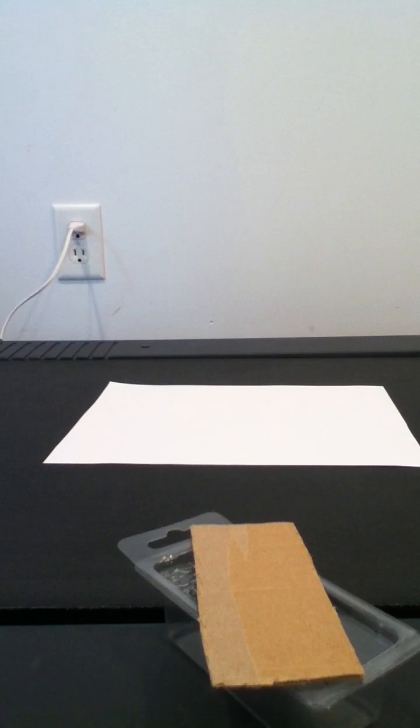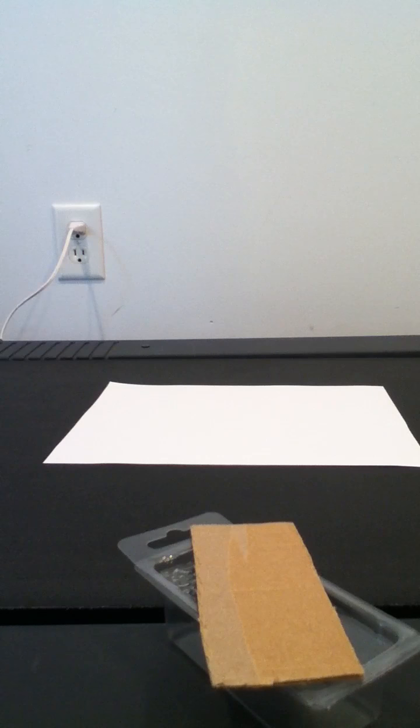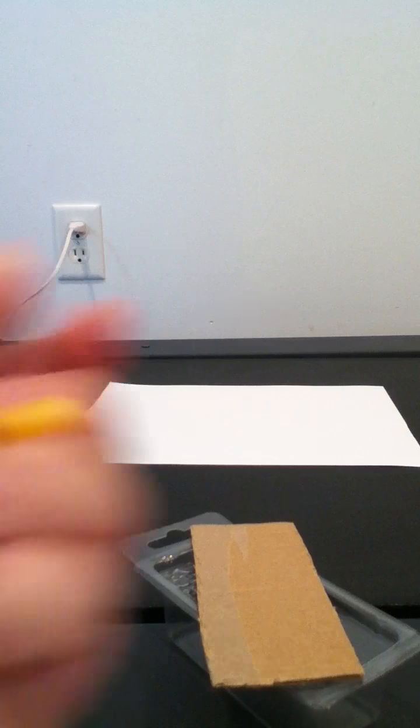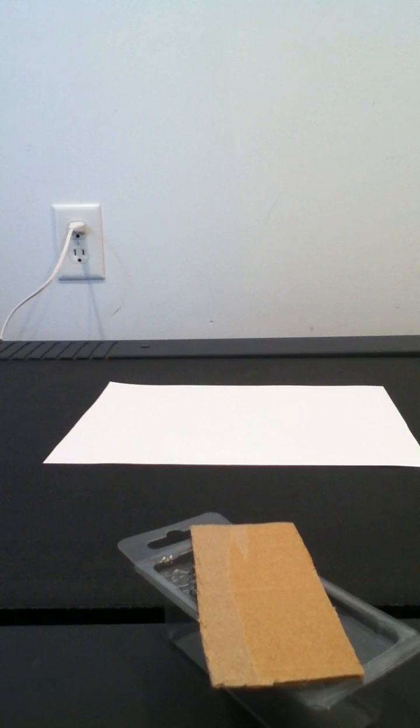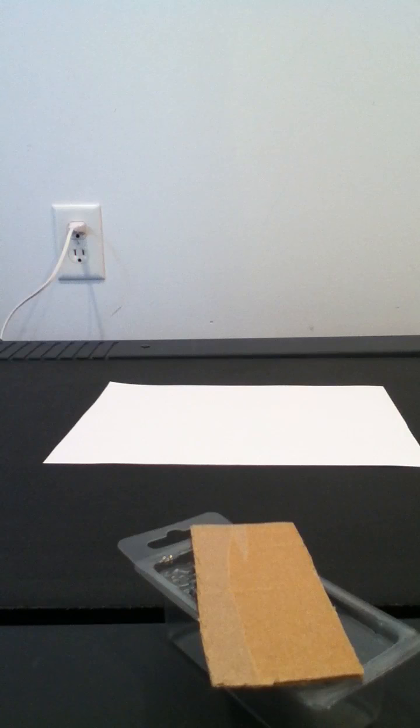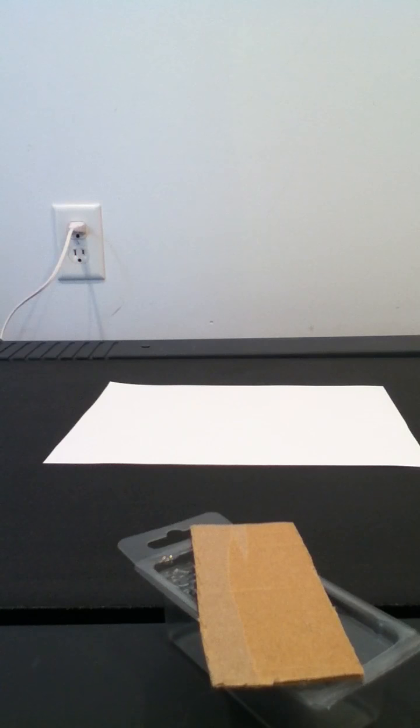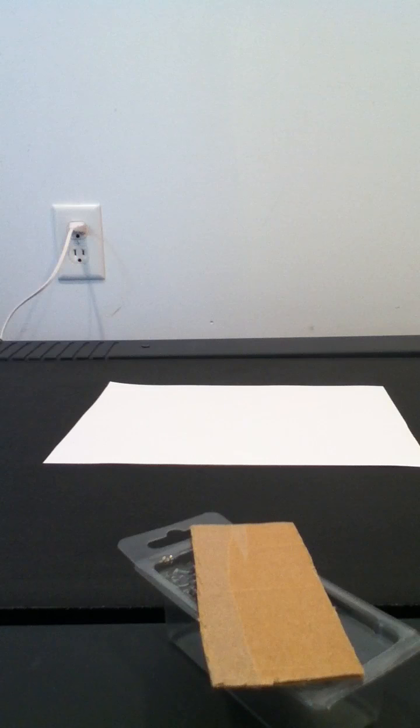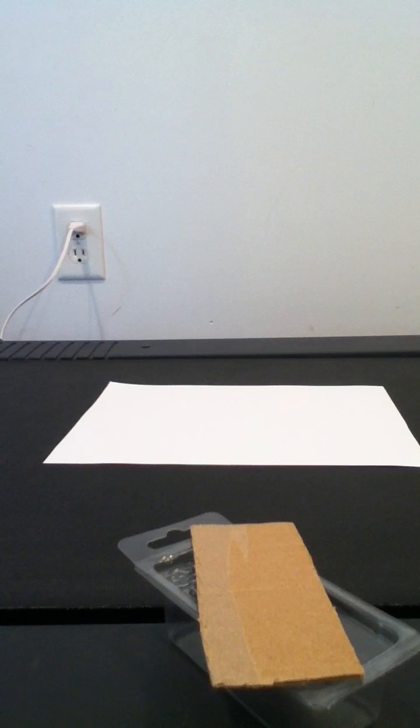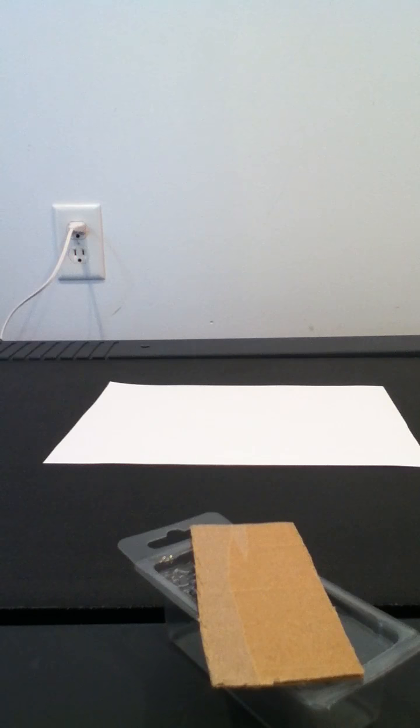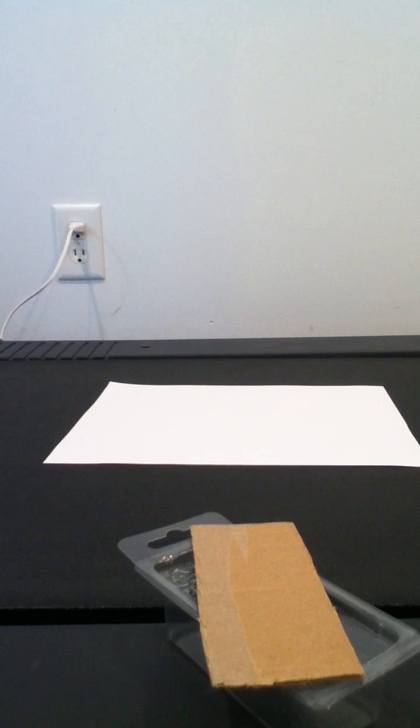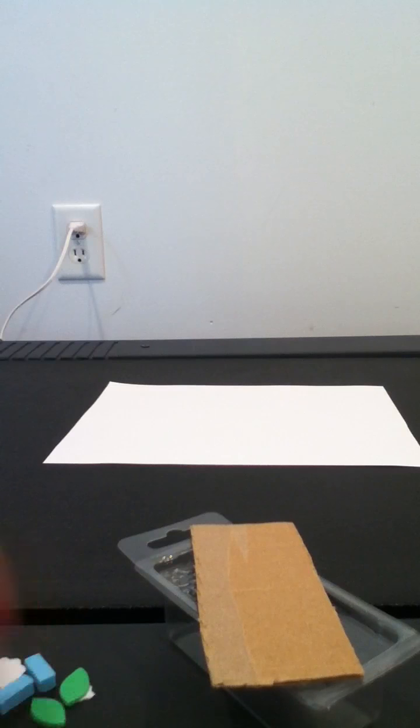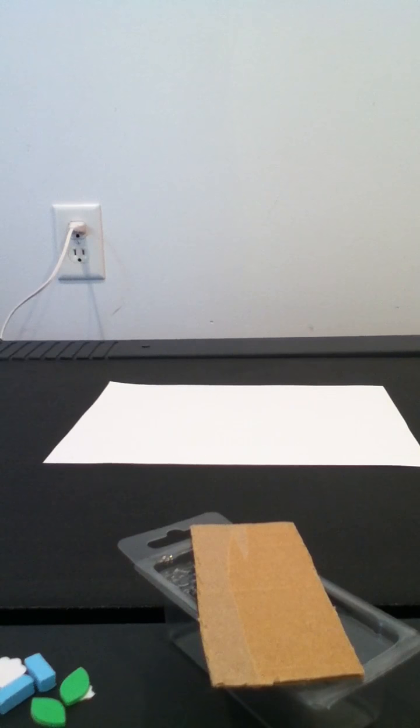So what you want to do first is take whatever you're going to put on the side and hot glue them on, or you can use actual glue, it doesn't really matter. But I'm going to use hot glue. Let's get started.